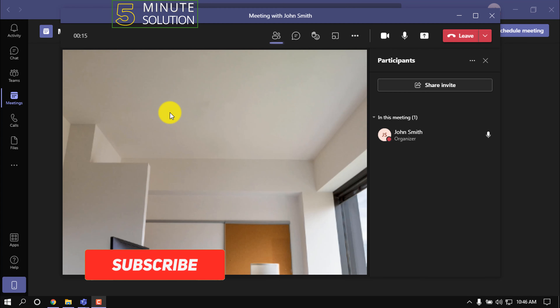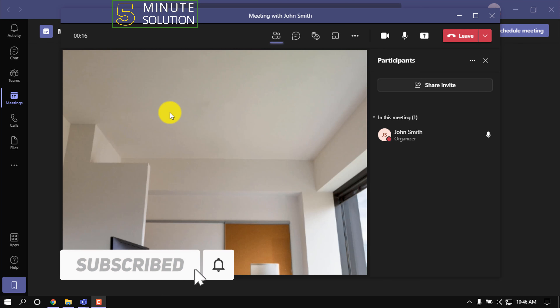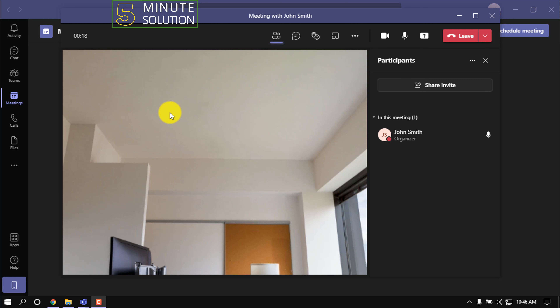Hello friends, in this quick tutorial I'm going to show how to blur background in Microsoft Teams. I started a meeting right now so I can show you the process. First, click on the more actions button.